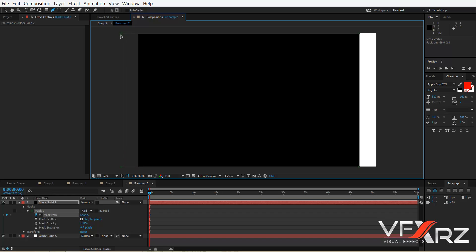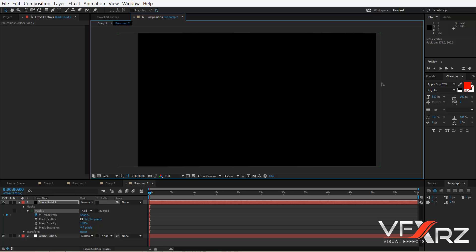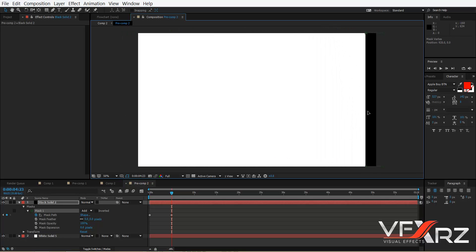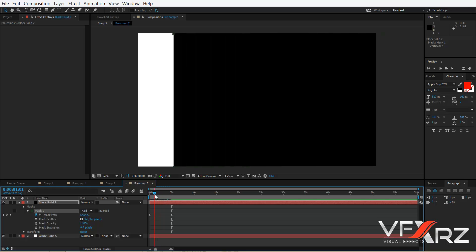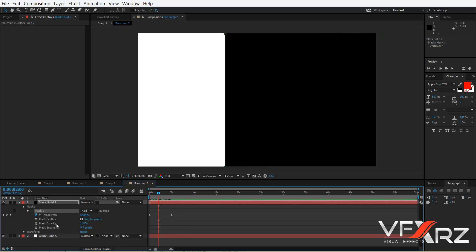Starting from here, change the mask position. For example, at five seconds change it to a different position. Now you can see the alpha channel animation. In Mask Feather, unlink X and Y and increase the feather value.